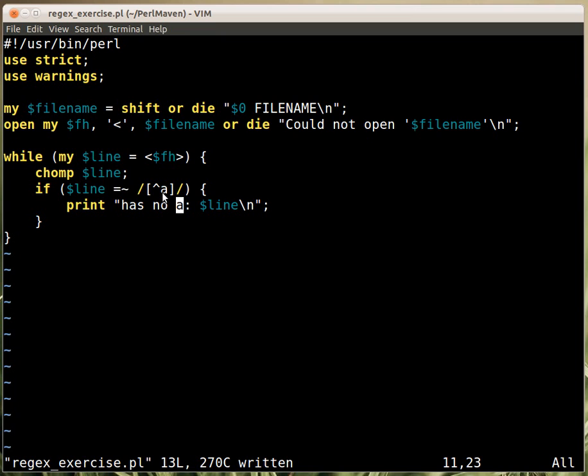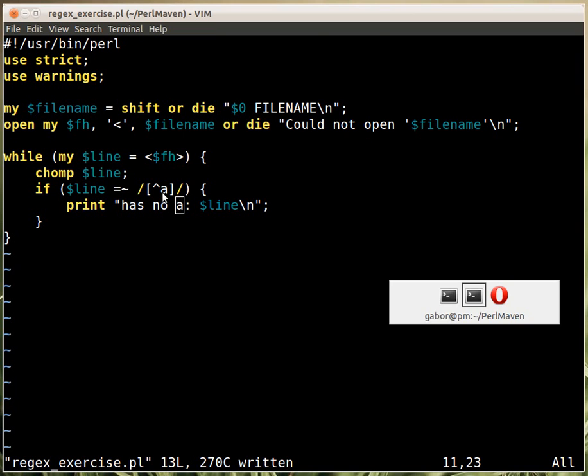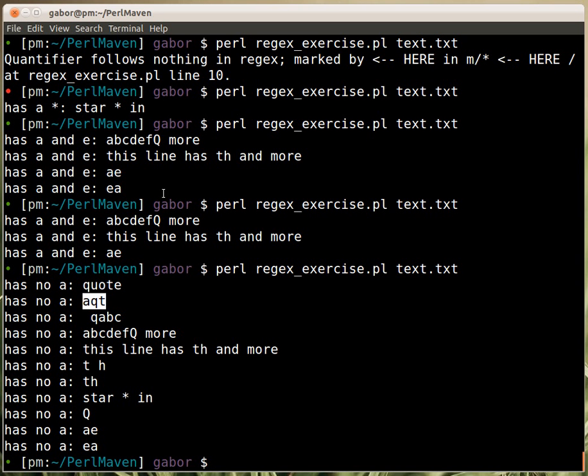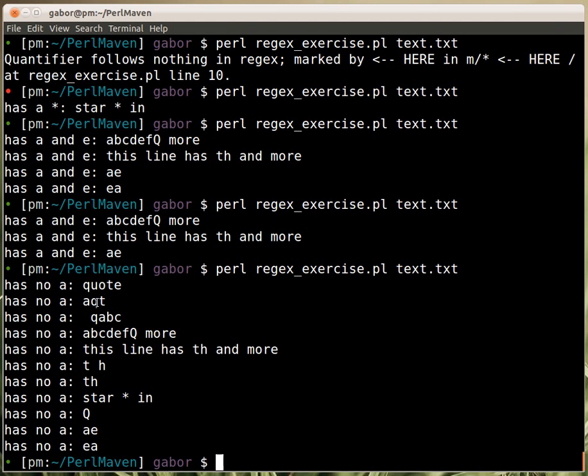No matter what character is there except of an A that would already match. So if we look at the results here you see the first string has a Q and that matches and that's okay. This one has a Q as well just after A, it also has a T but doesn't really matter.